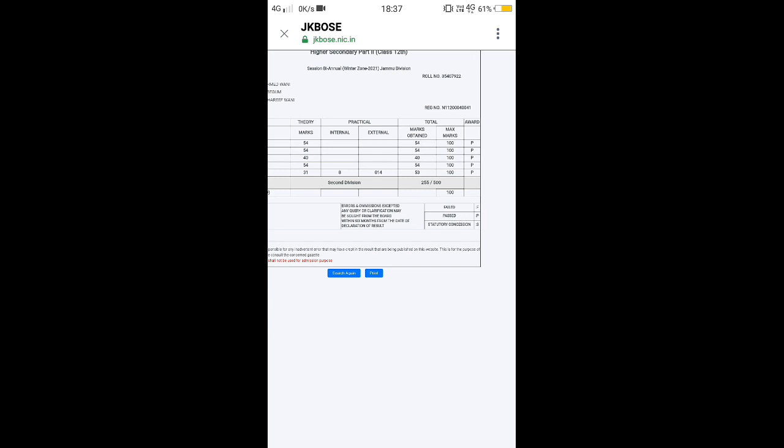Here is the notification. This is the result declaration notification and confirmation that the private students of class 12 have been promoted by JKBOSS without appearing in the examinations. They have been promoted without giving them any chance to appear in the examinations.